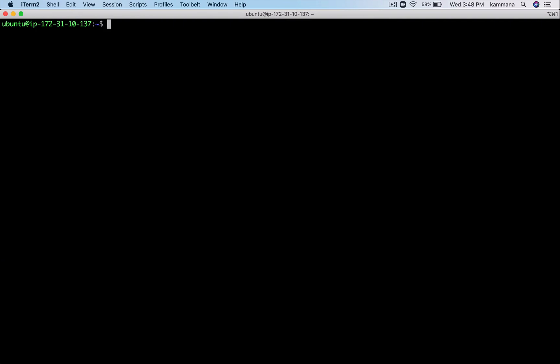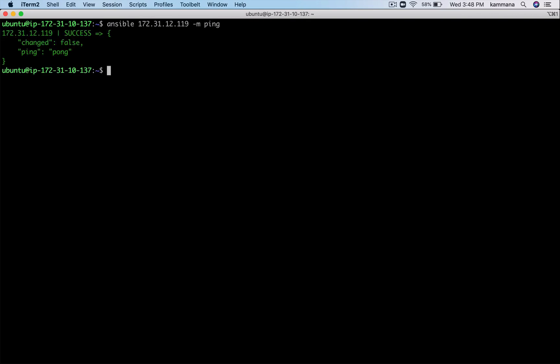Let me quickly show you the connectivity between the control machine and the managed node. I want Ansible to perform some commands on the specified IP address. The -m flag stands for module, so ping is my module. We have connectivity between the control node and managed node.